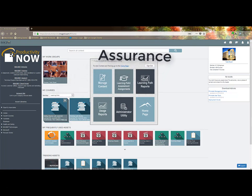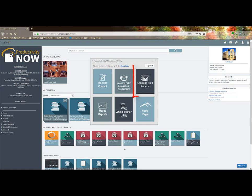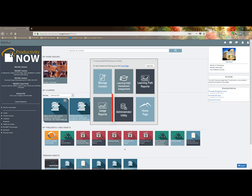If you are a Productivity Now assurance plan member you will see learning path assessment assignments, the learning path reports, and the usage reports, the administrator utility, and the manage content.